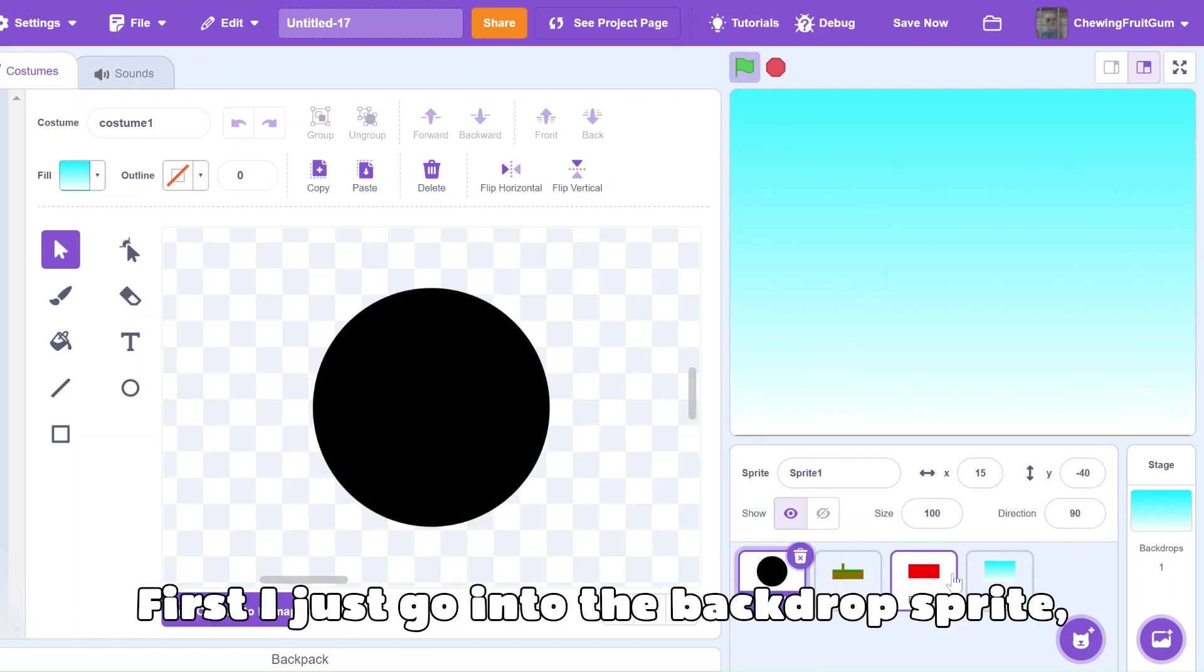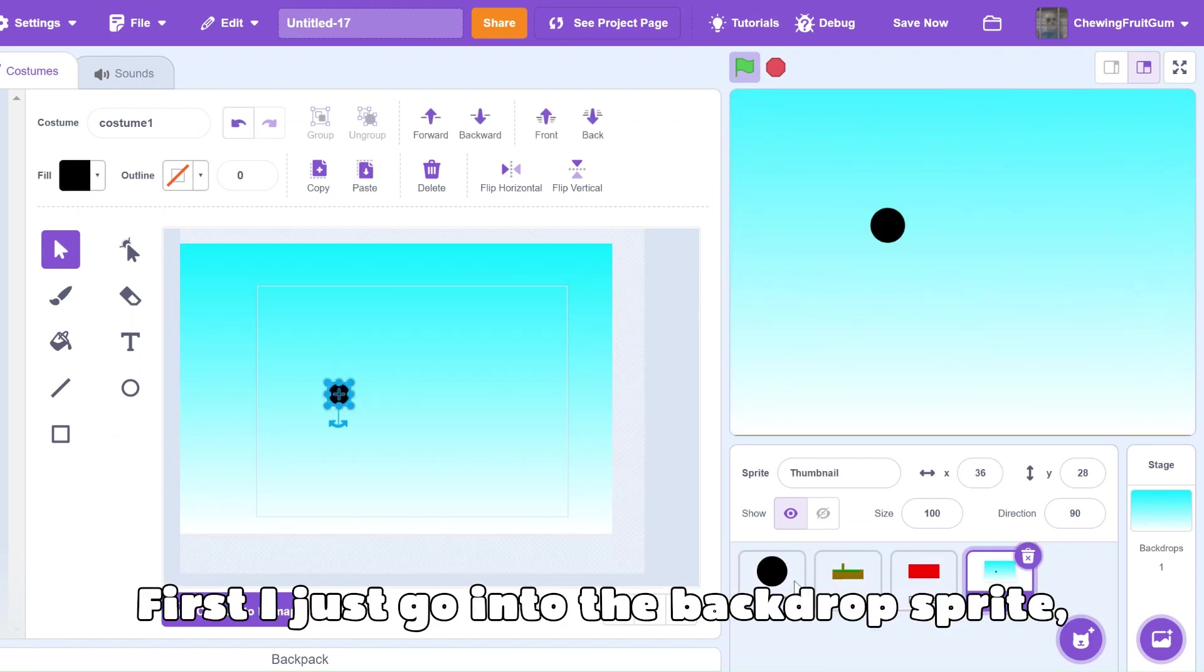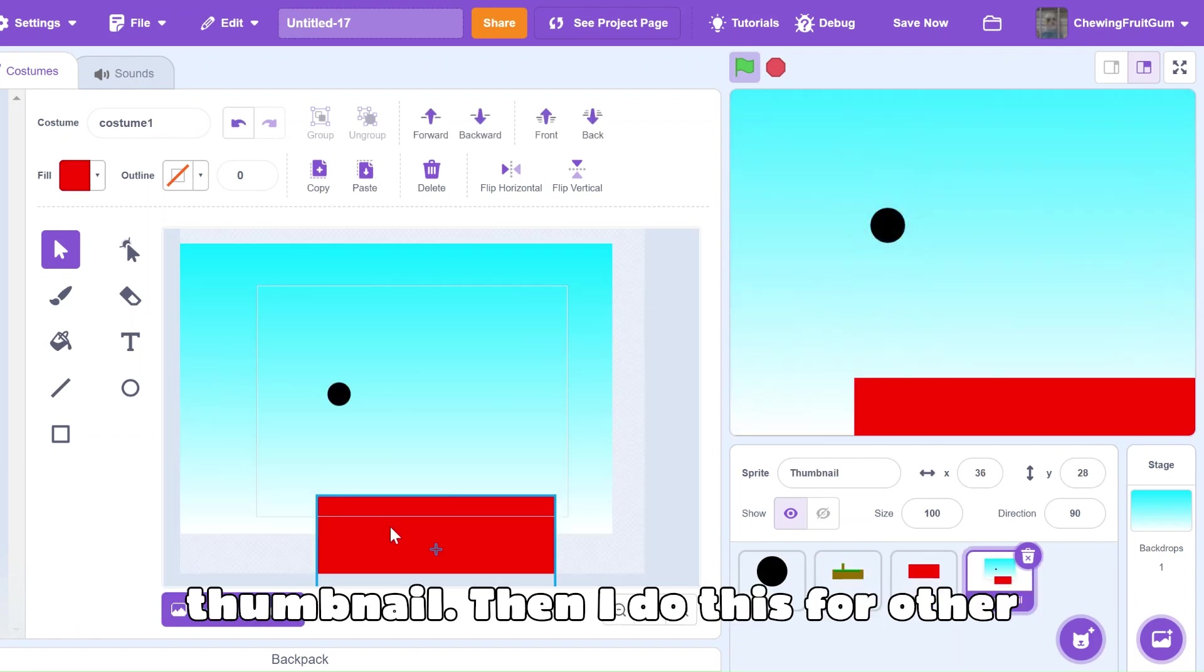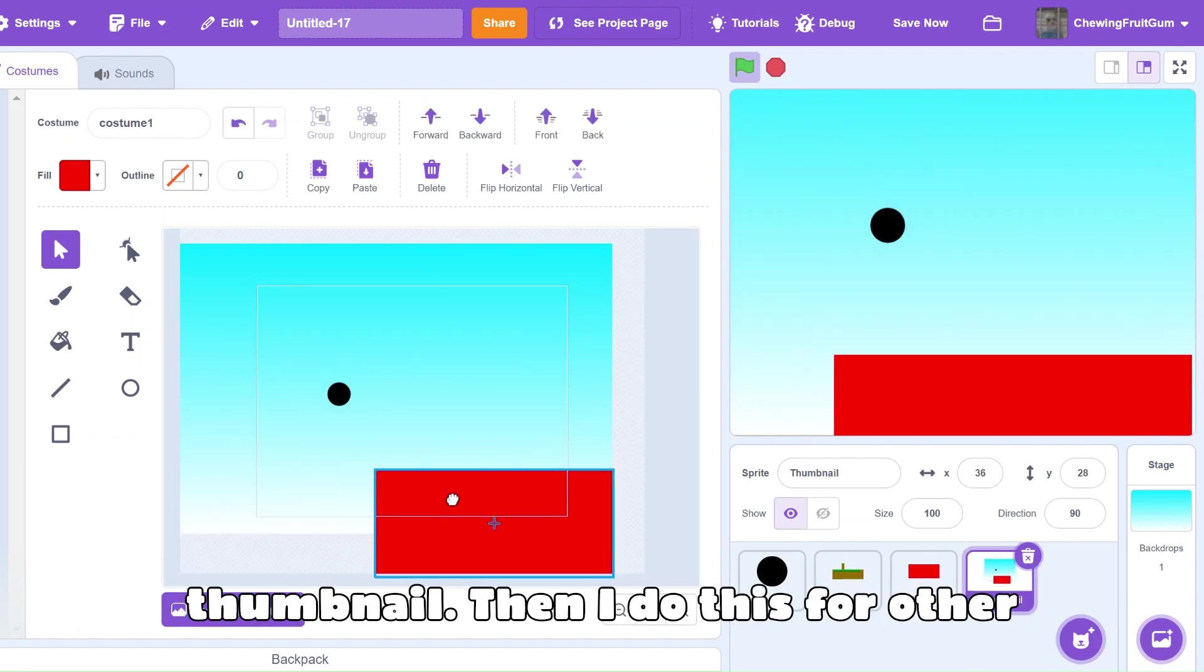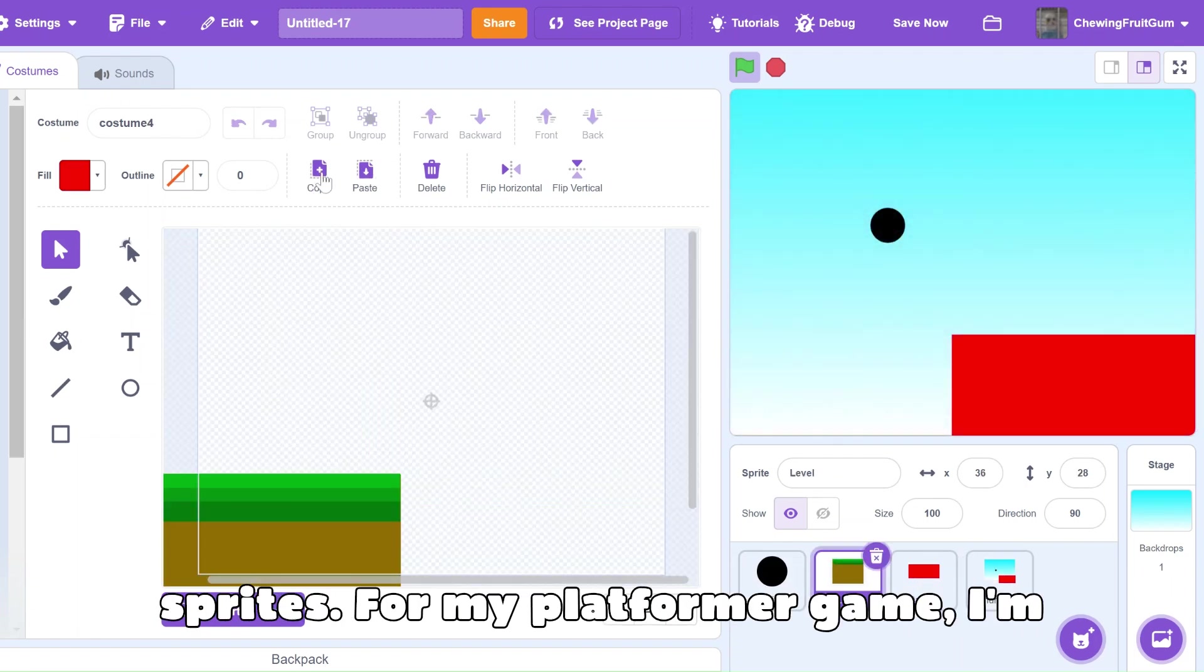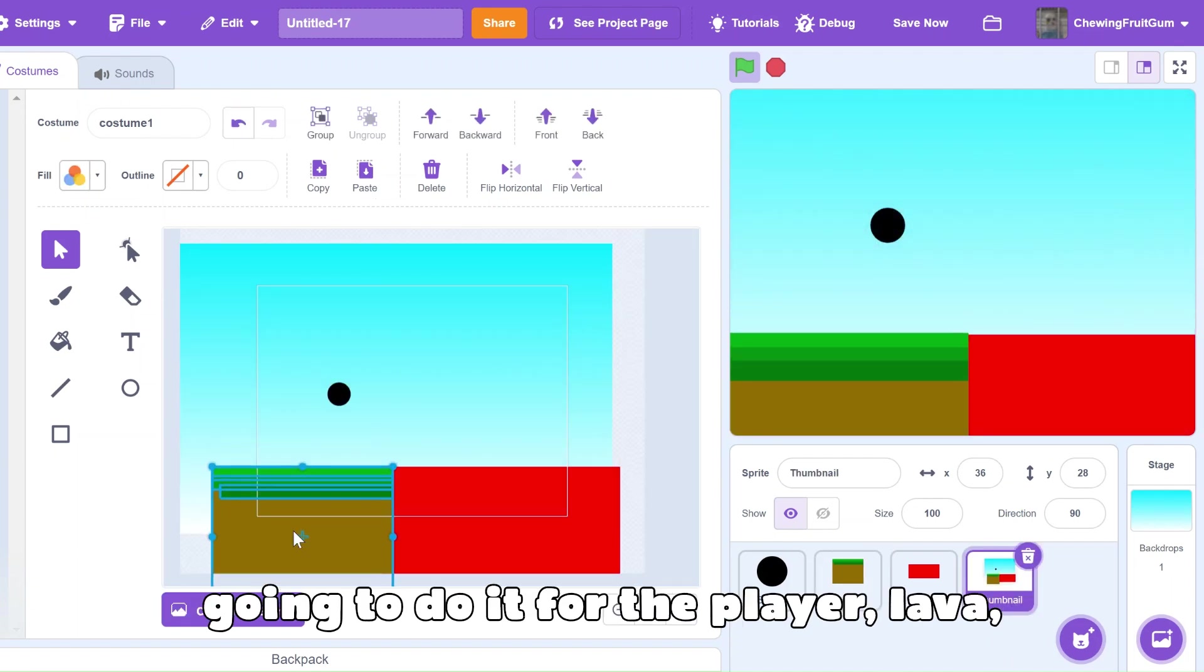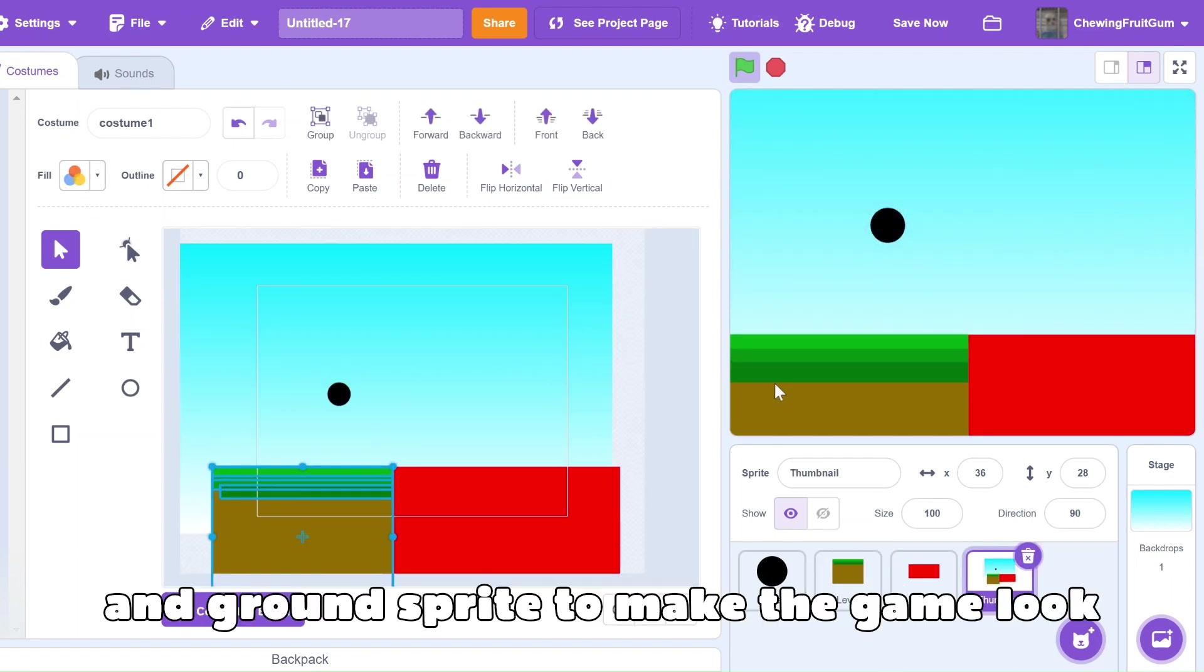First, I just go into the backdrop sprite, copy the backdrop, and paste into the thumbnail. Then, I do this for other sprites. For my platformer game, I'm going to do it for the player, lava, and ground sprite.